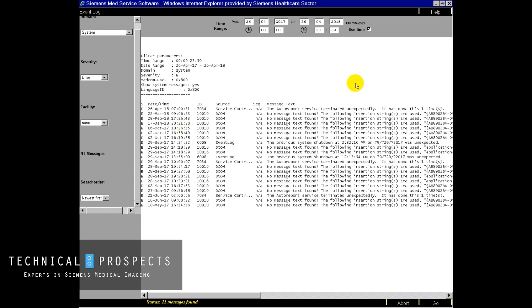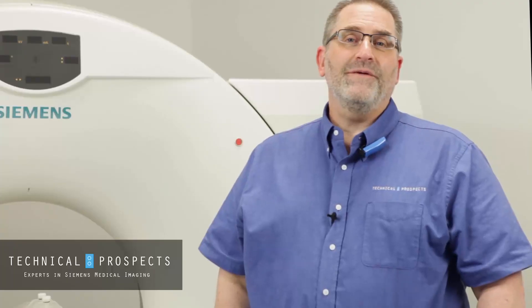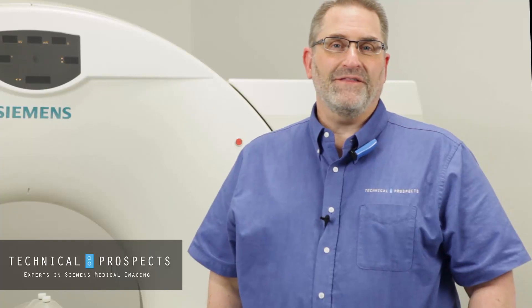To exit out of here you would just simply close this window and we're back at the desktop. For more information or tips like this see the description.